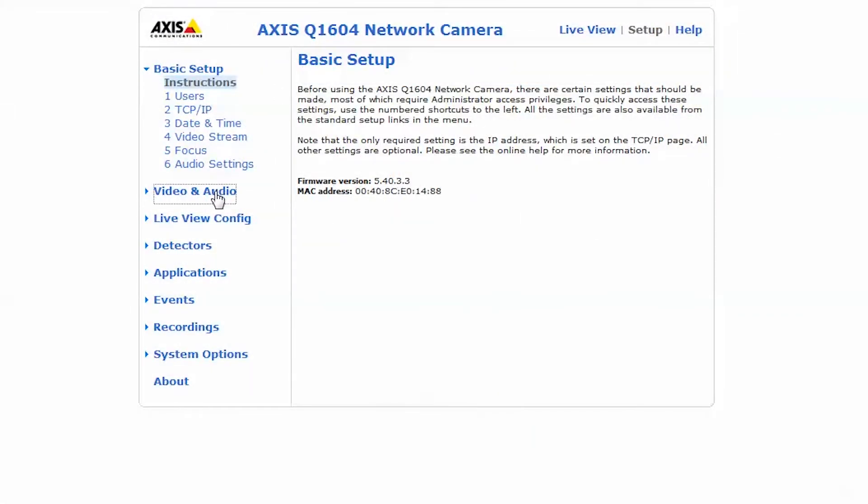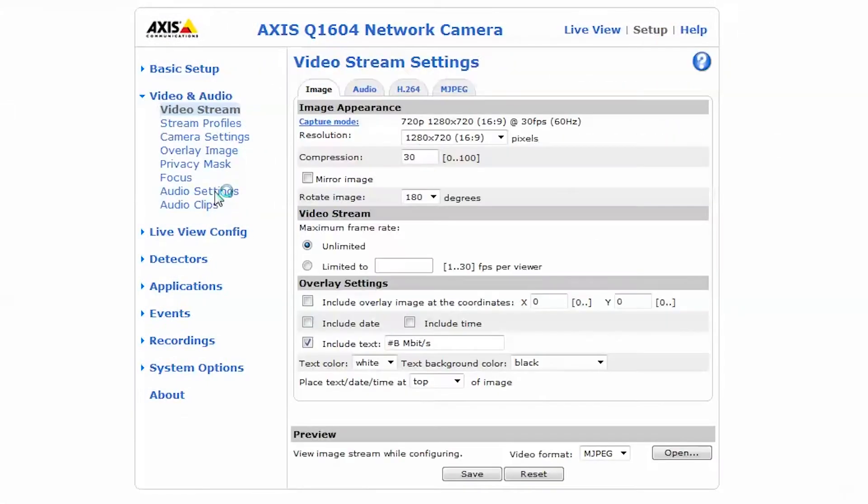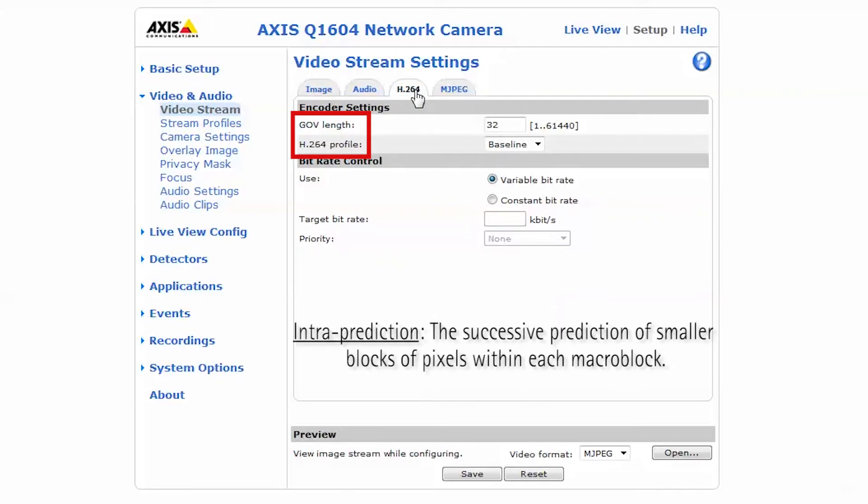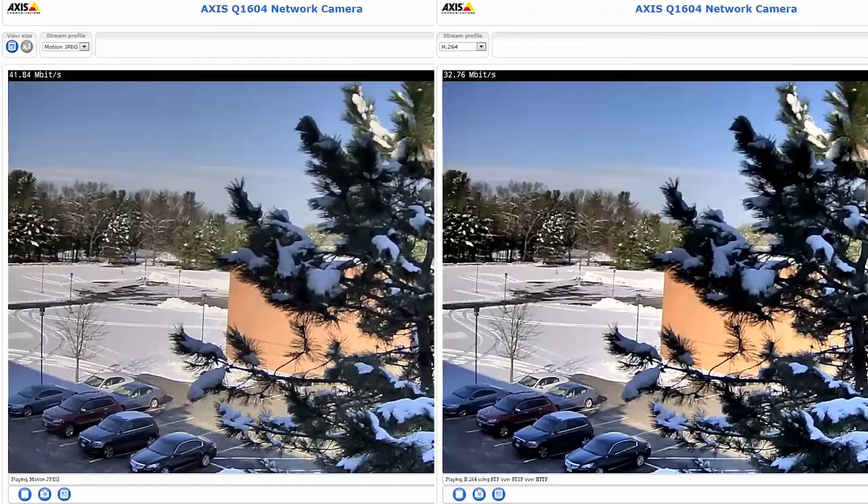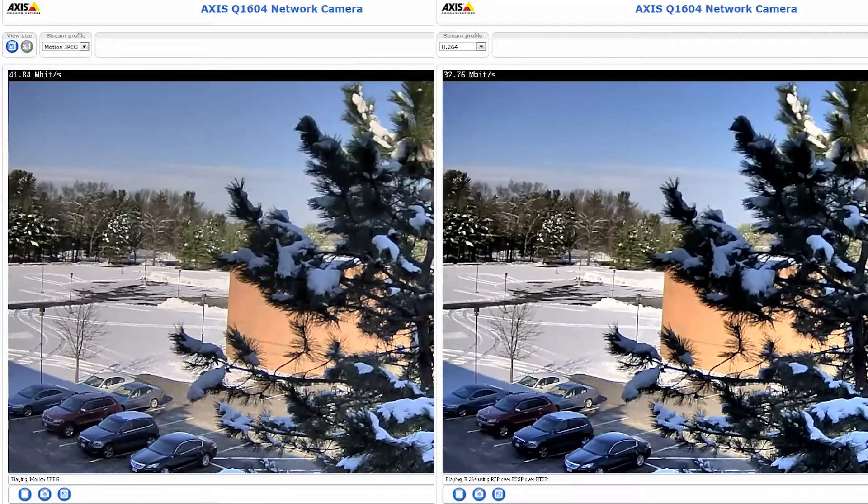H.264 also uses prediction in I-frames called intra-prediction. While Motion JPEG also uses this, H.264 does it more efficiently. We will demonstrate this by setting a GOV length of 1 and comparing with Motion JPEG.